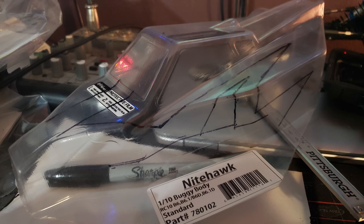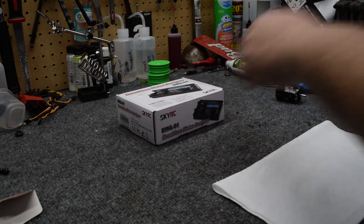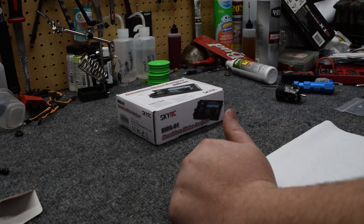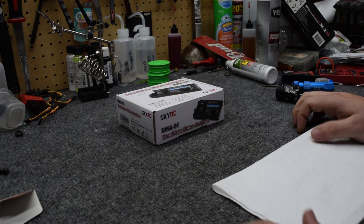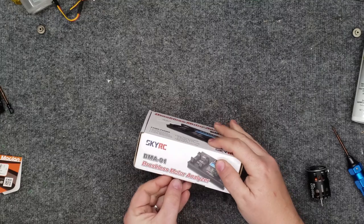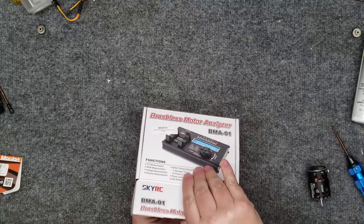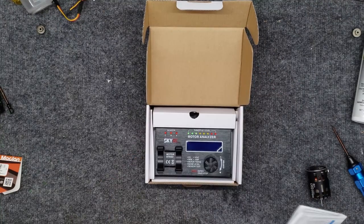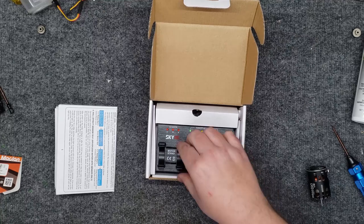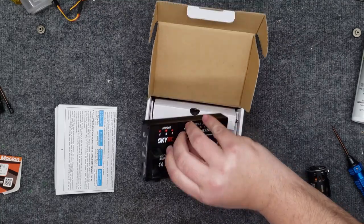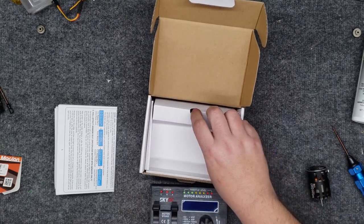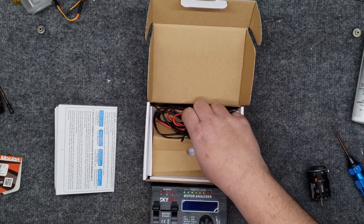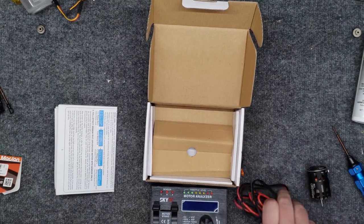Let's get started with unboxing our brushless motor analyzer. Inside the box, we are going to get the following items. Pretty simple, pretty self-explanatory. You've got your owner's manual, the actual analyzer itself, and then inside this tab, you're going to get some cables.